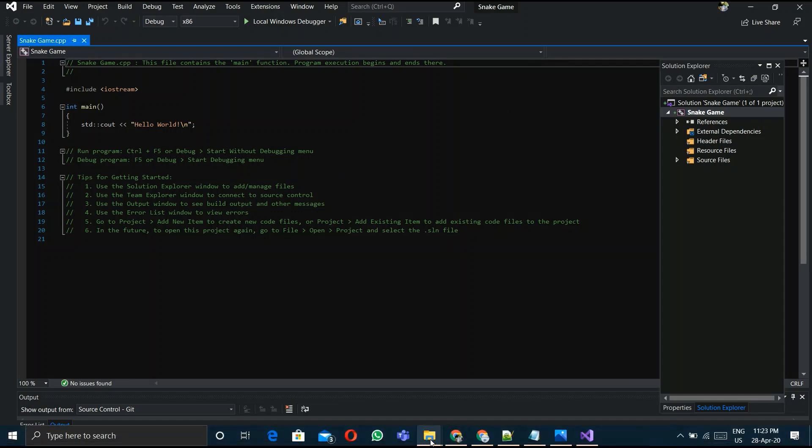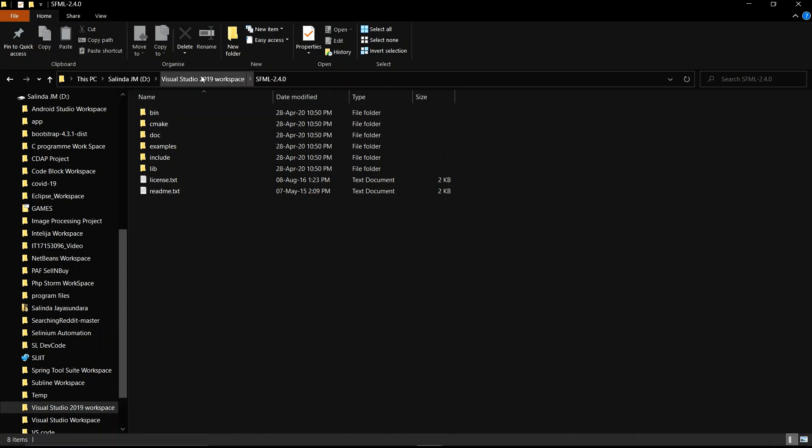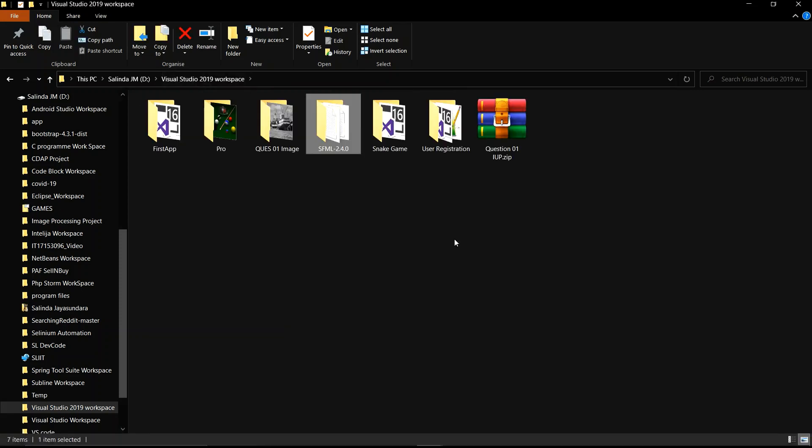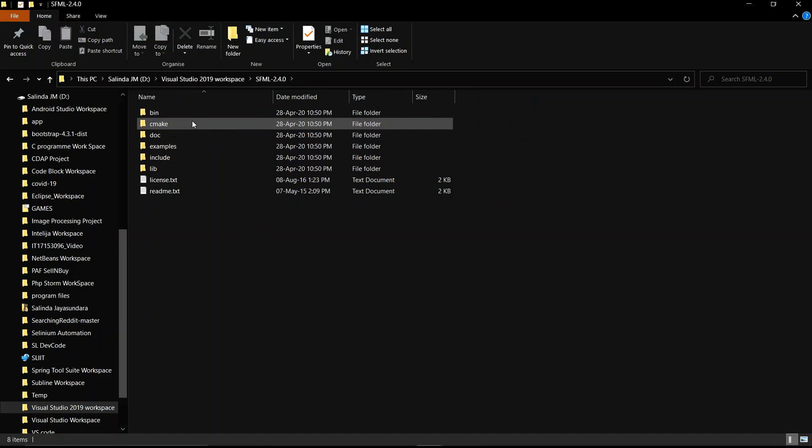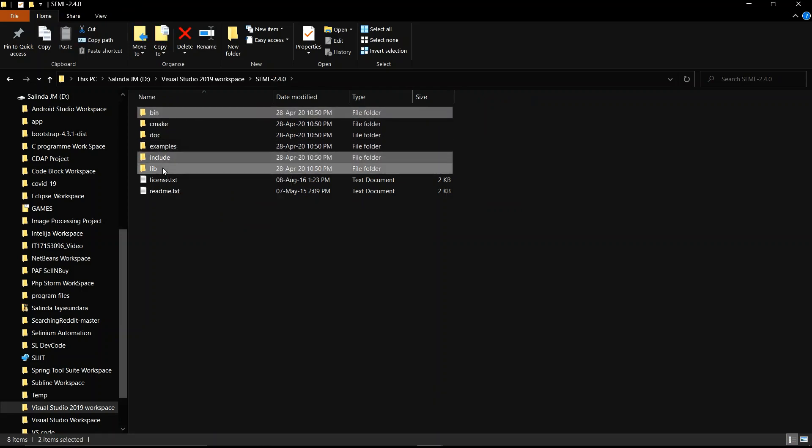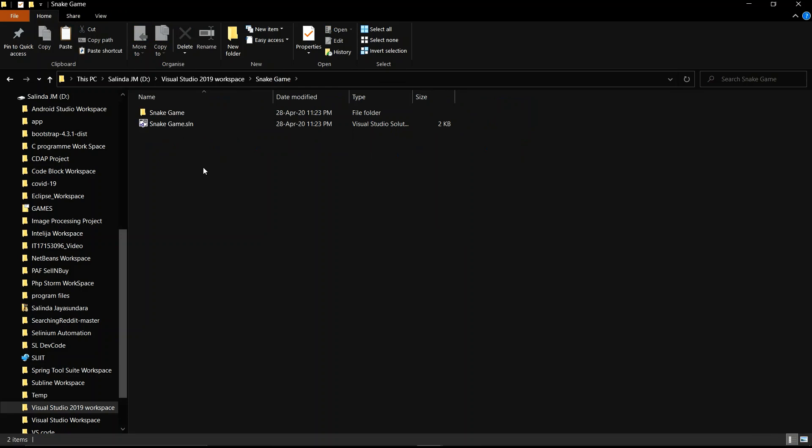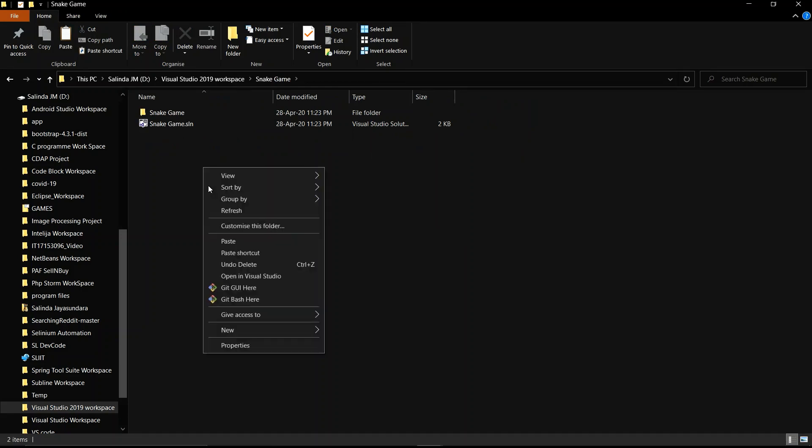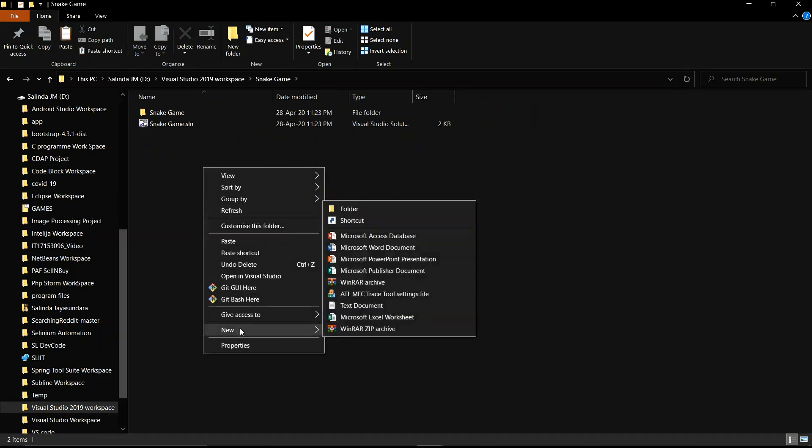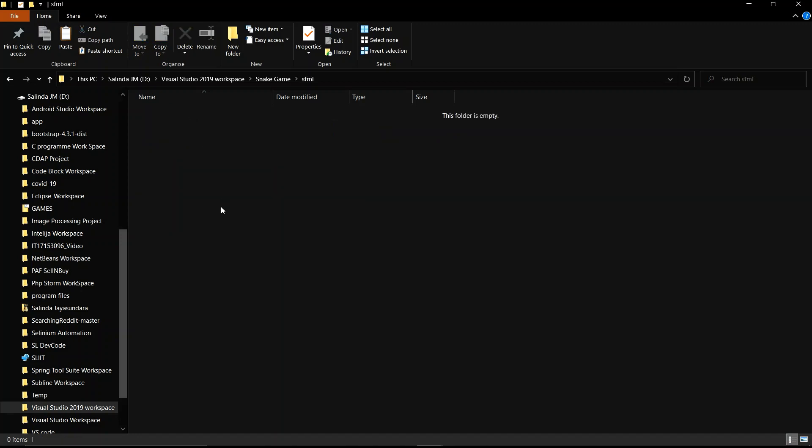Now you have to copy bin, lib, and include folders in your project folder. Go to the SFML file and copy bin, include, and lib folder to your workspace snake game. Copy and create an SFML folder, open it and paste.